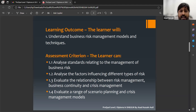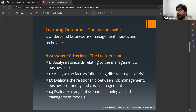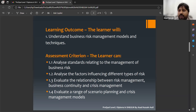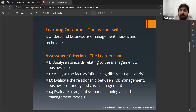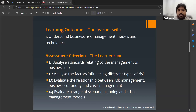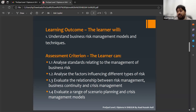Assessment criteria 1.2: Analyze the factors influencing different types of risk. At this level 7, I don't need to explain what risk is in detail, but as a reminder: risk equals likelihood multiplied by consequences or severity — also expressed as probability multiplied by consequences. Both definitions can be used.